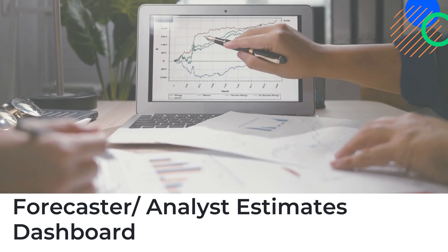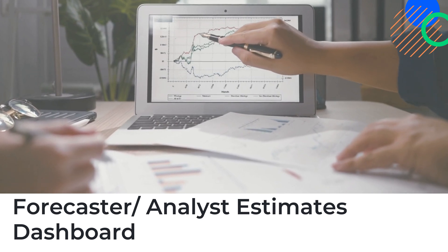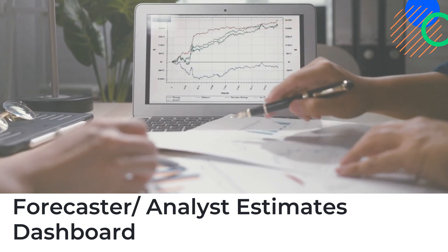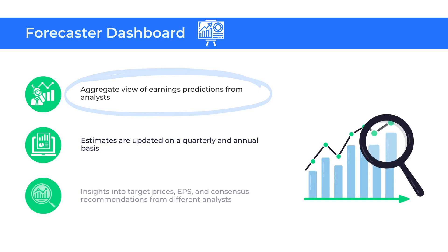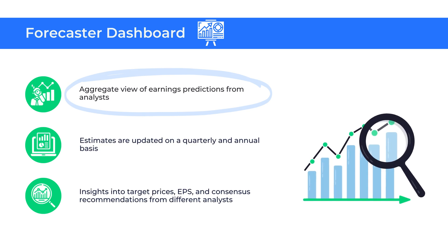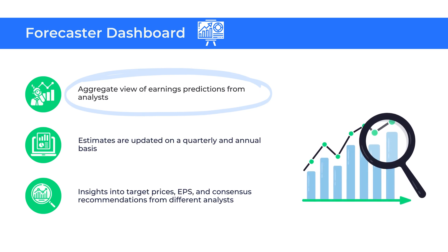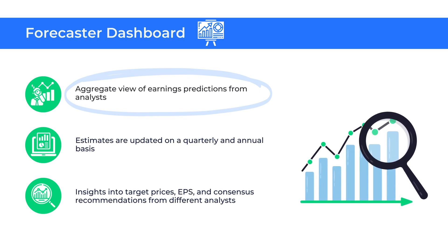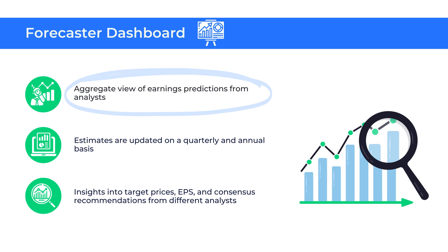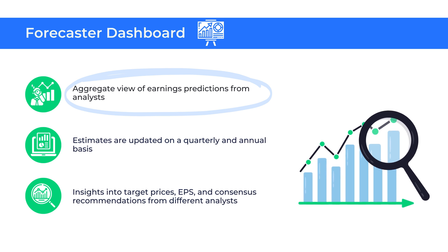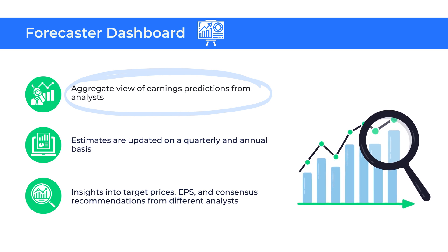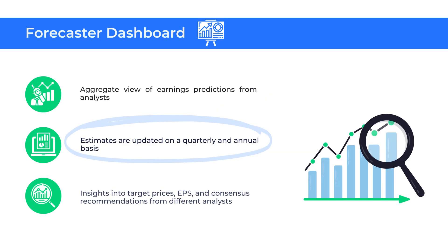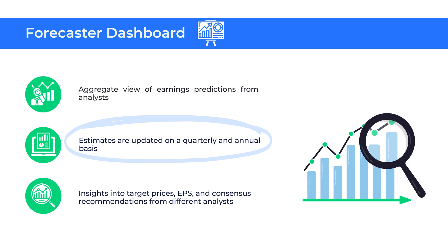Trendline's Forecaster and Analyst Estimates Dashboard offers a complete view of earnings estimates from analysts for approximately 900 companies. These estimates are updated on a quarterly and annual basis as analyst calls come in.